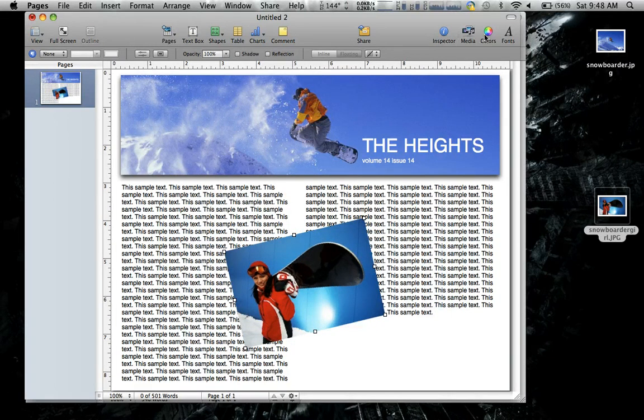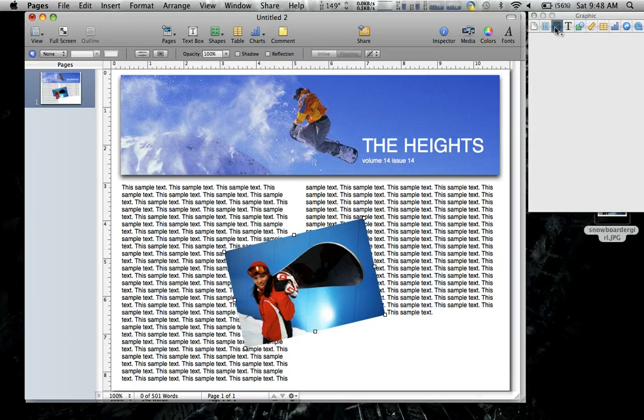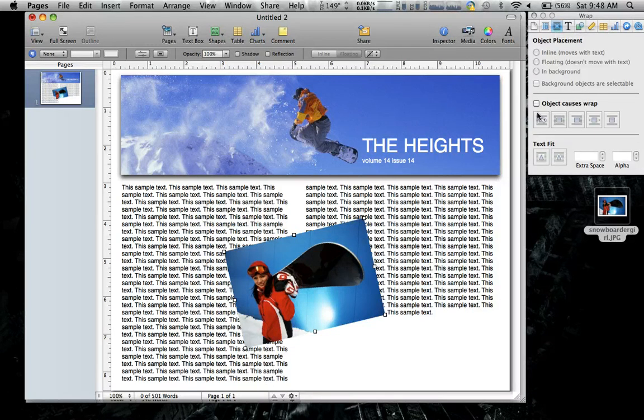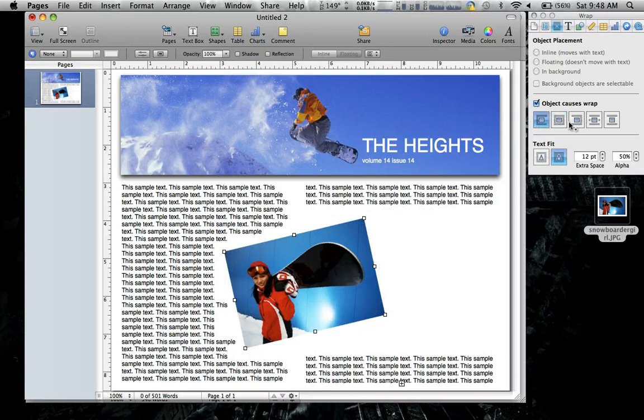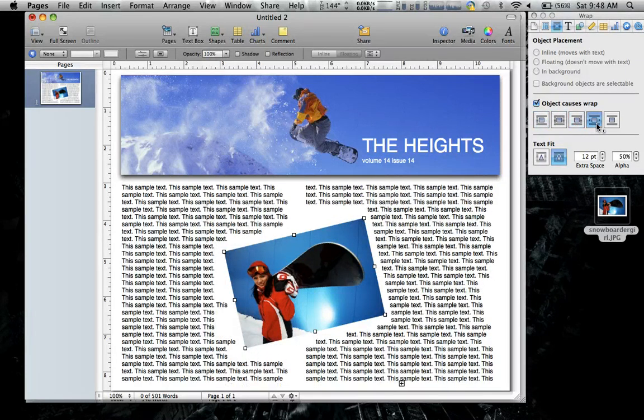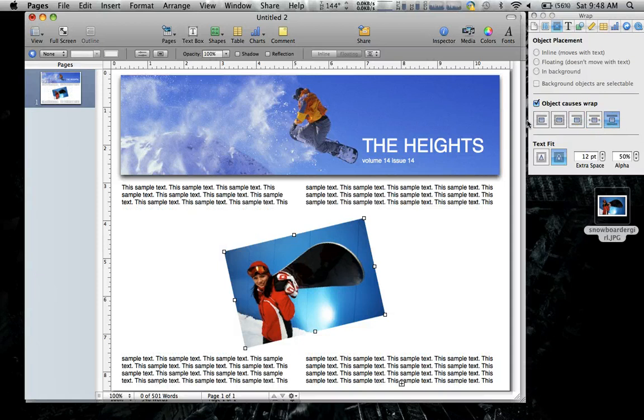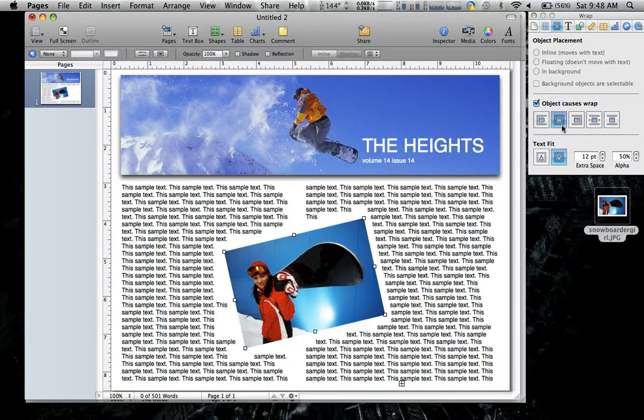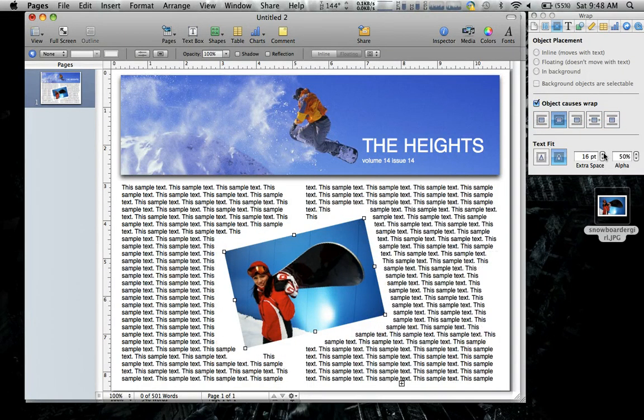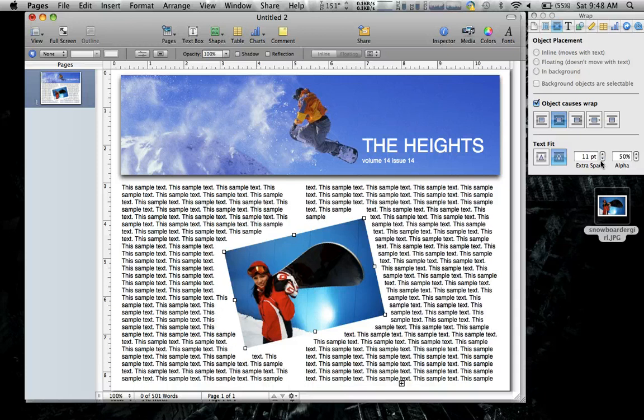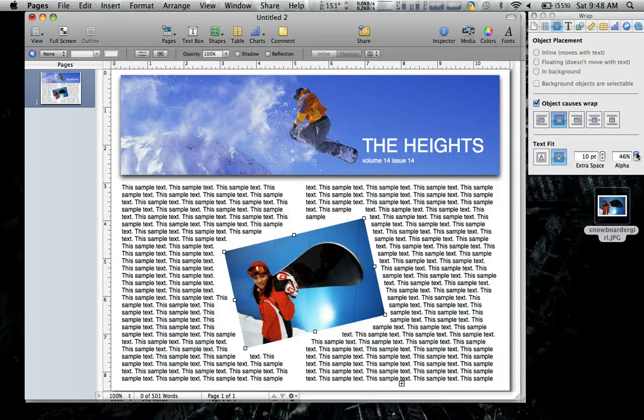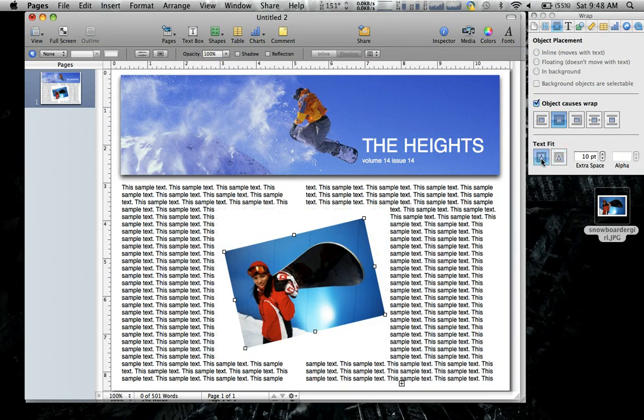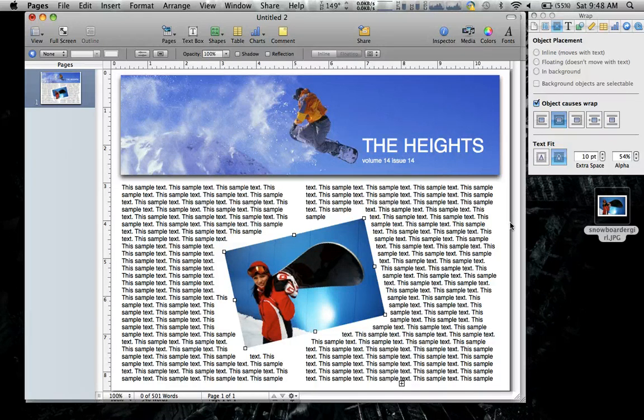And we'll open our inspector back up. And we'll go to this guy right here. We want the image to float. We could do some other things, we can change the space around it if we want, or its alpha, but this is the fit we want. So in essence, that's what it is, guys.